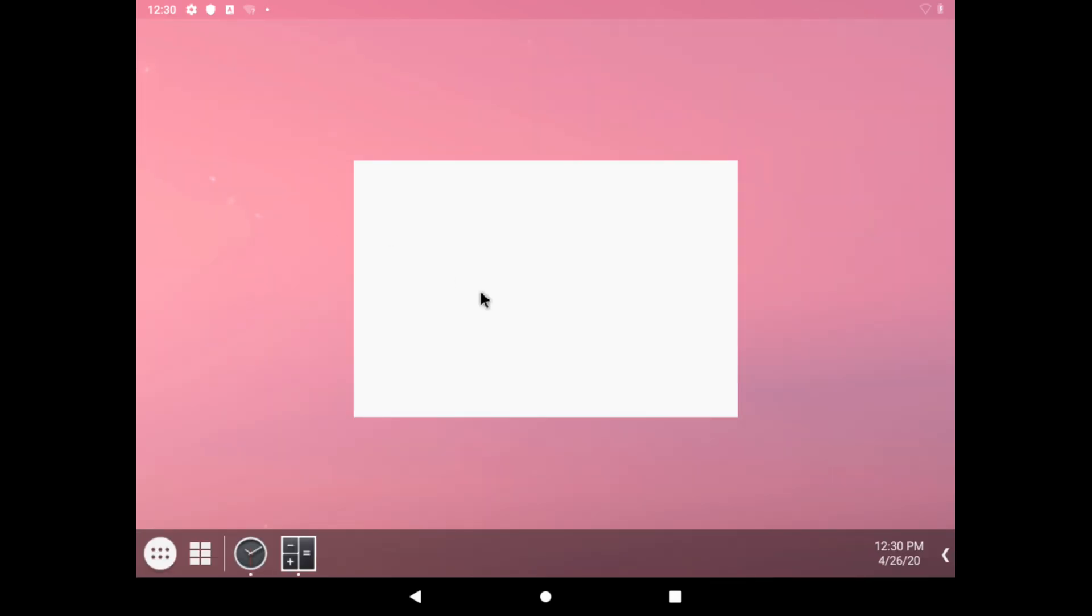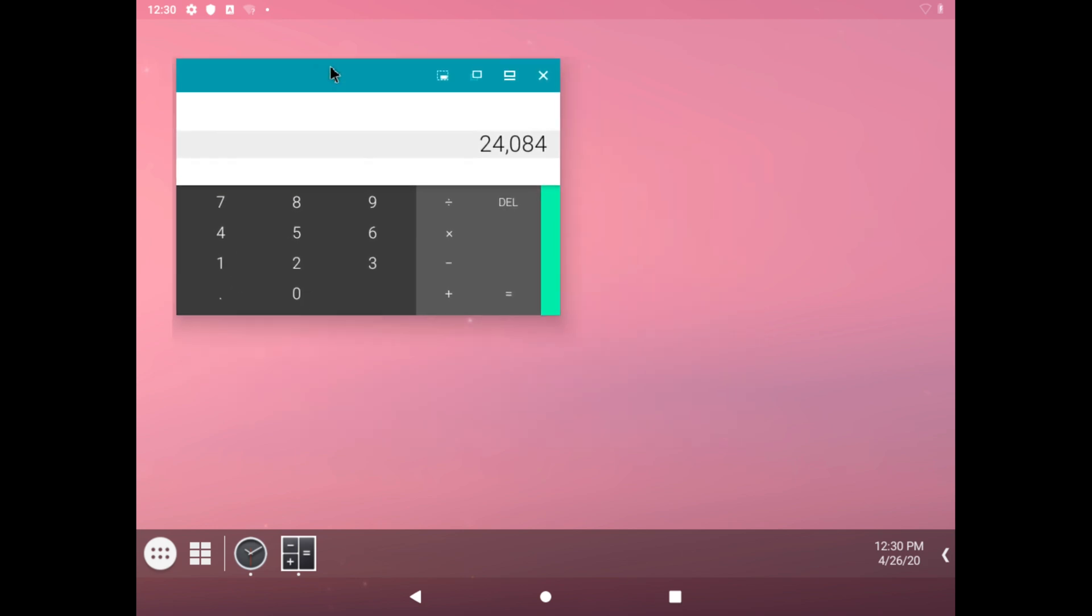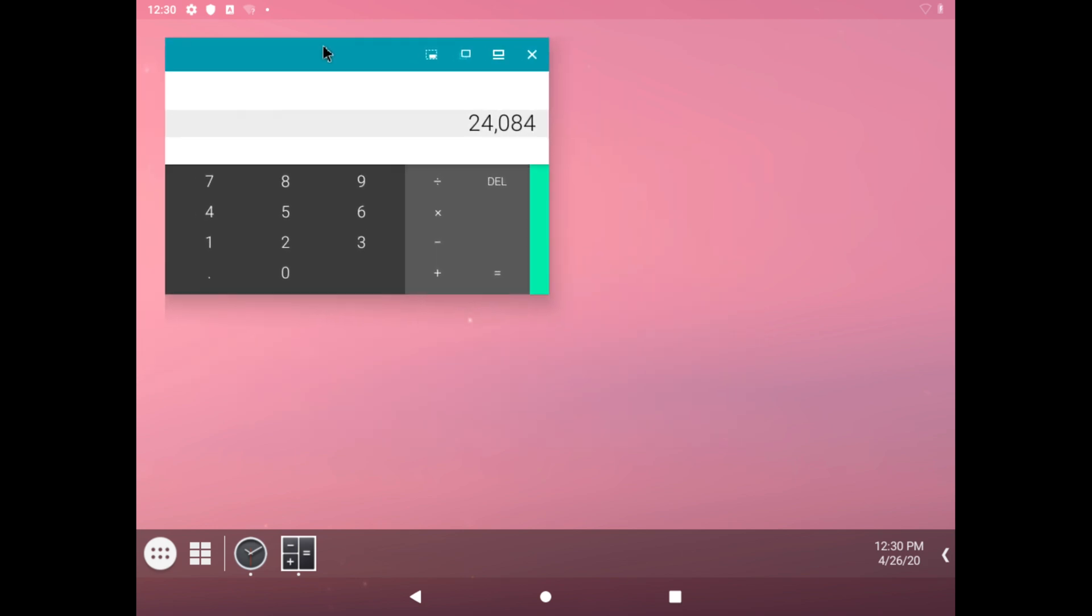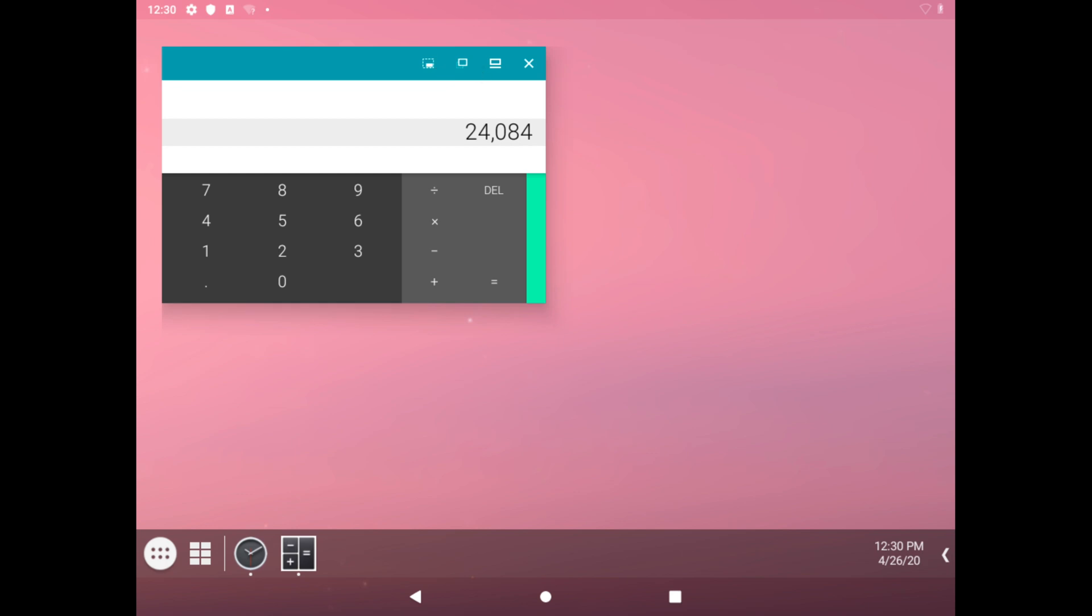We can click on calculator and see if it opens. There we go. We can also treat it as a window, so we can put the calculator application over here.